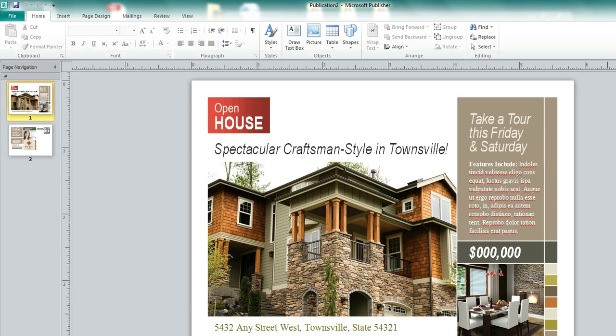So today we're looking at Microsoft Publisher 2010. Now you may have Microsoft Publisher 2007. If you do, these settings that you see today are also available in your version of Publisher. They're just in a different area. So consult your software's documentation, your help file, and you can figure out where these settings are in your program. You should be able to follow along relatively easily.